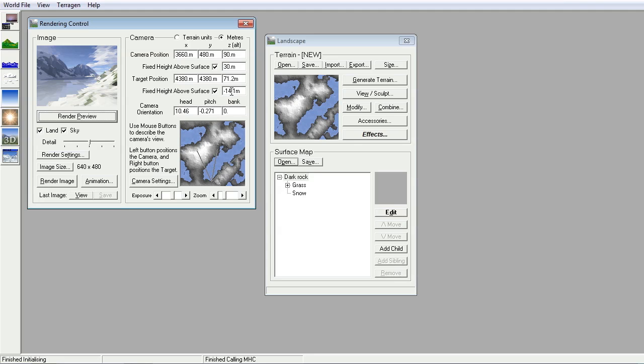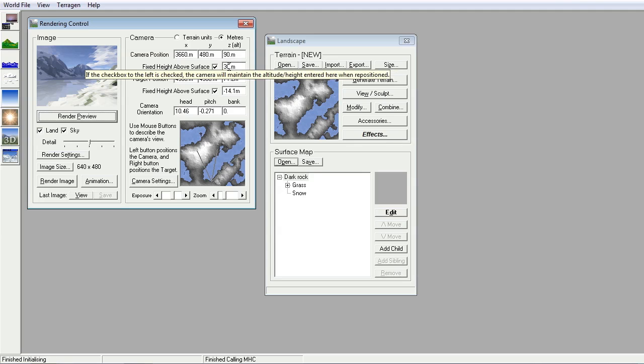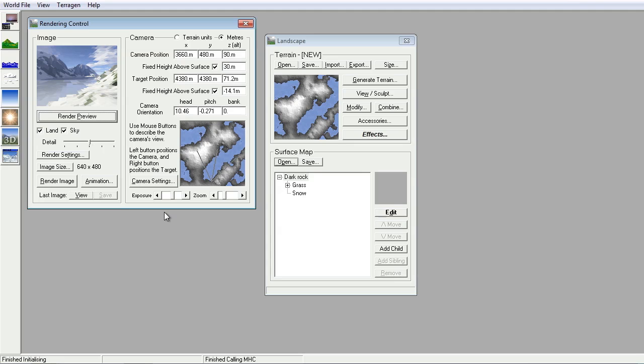Notice also you have this fixed height above the surface. Or, sorry, the target position. And the camera position here. Fixed height above the surface. 30 meters is actually quite a long way up. But it does fine for what we're doing.